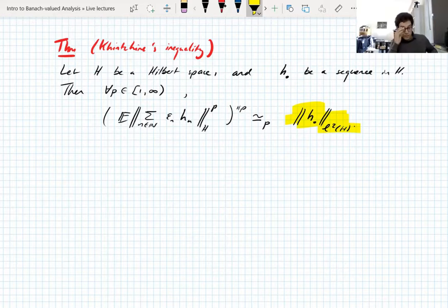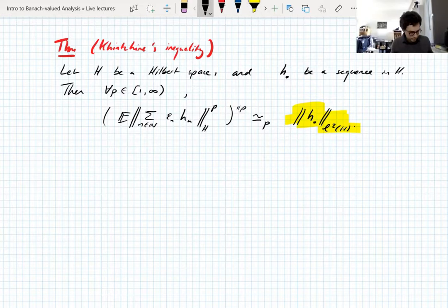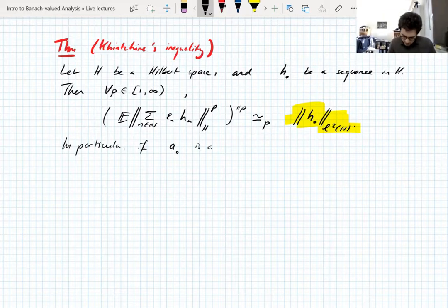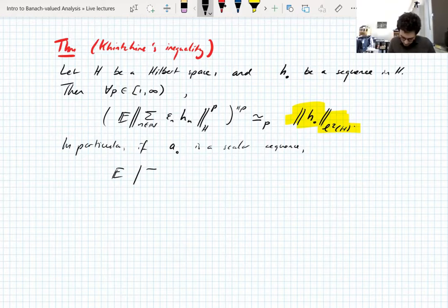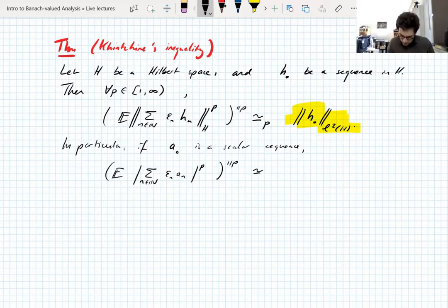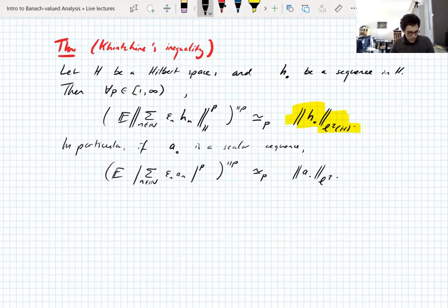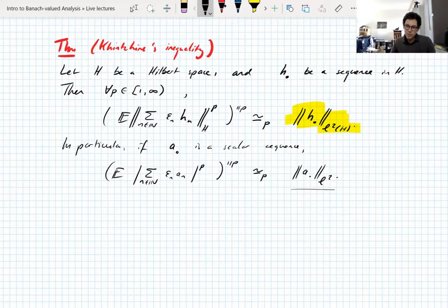Just supposing you didn't know the Kahane-Khintchine inequality — this is how Khintchine saw it. This tells you that the LP Rademacher averages are all equivalent. But not only that, it tells you what they're equivalent to: something that is not a Rademacher average at all — it's purely just an ℓ² norm. This is one reason we think of Rademacher averages as being like an analog of an ℓ² norm: because in the Hilbert case, you actually get an ℓ² norm. In particular, if you take a scalar sequence, you can just take the absolute value of the scalar, and this scalar Rademacher average is equivalent with a constant to the ℓ² norm of the sequence.